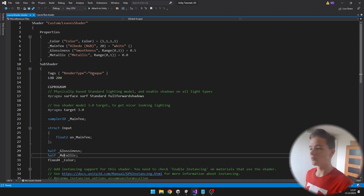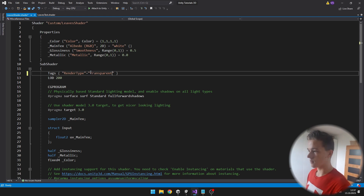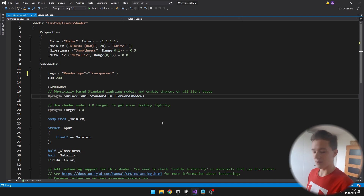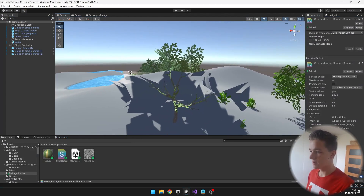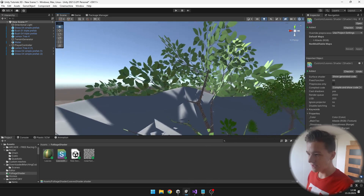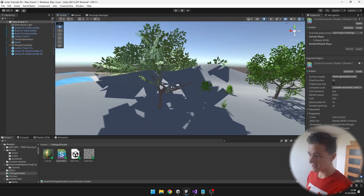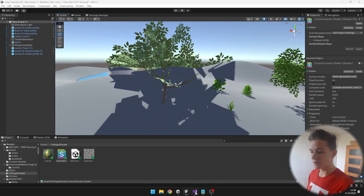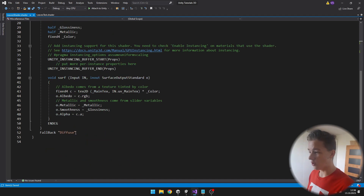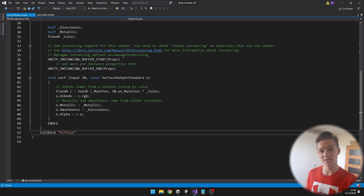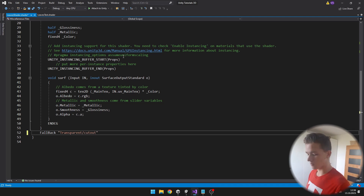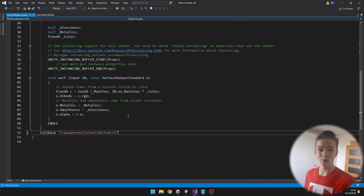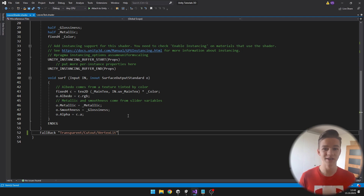I will set the render type to transparent and add alpha blend. Now as we go back to Unity you can see the transparency of the leaves is fixed, but it still looks pretty weird. This is because we need to go to the fallback and just change it to Transparent Cutout Vertex Lit. I will also add a variable for the cutoff so that we have more control over the shadows.